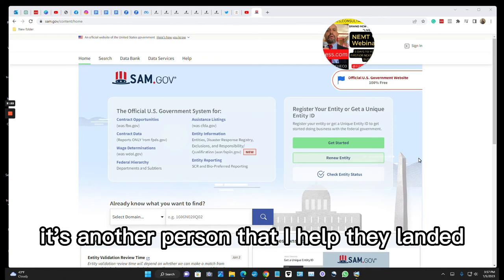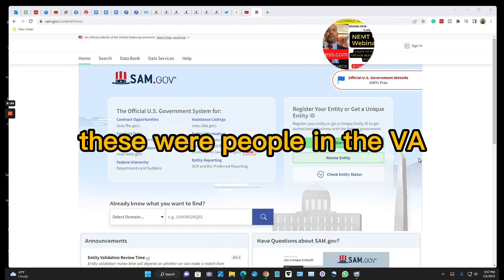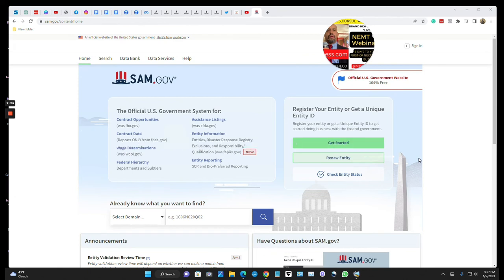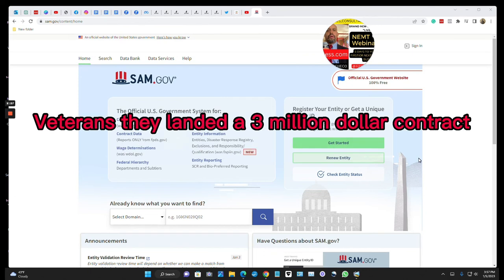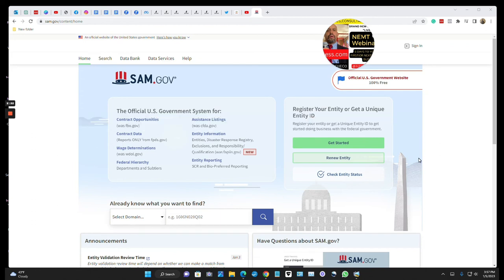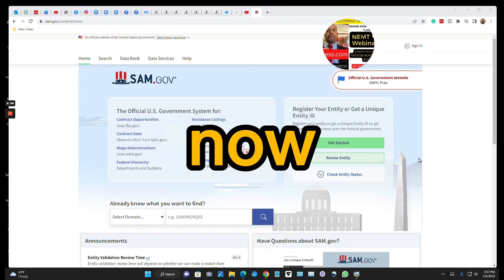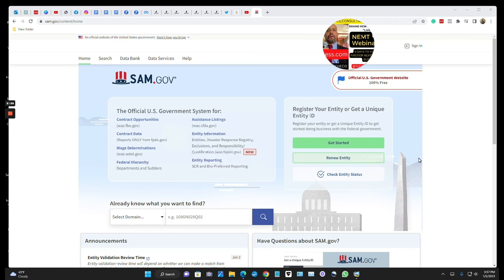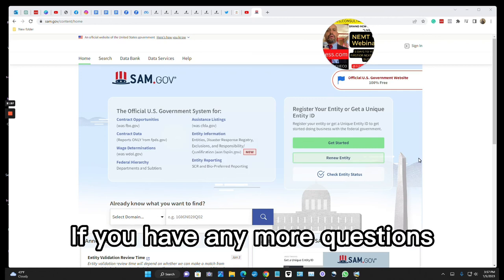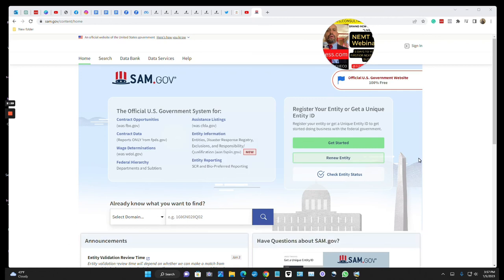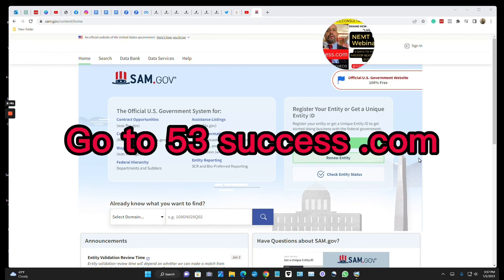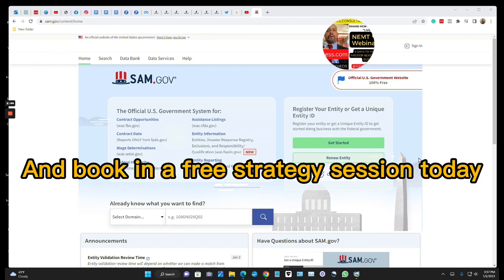Now it's another person that I helped, they landed these four people in the VA veterans, they landed a three million dollar contract. Now if you have any more questions go to 53success.com and book in a free strategy session today.